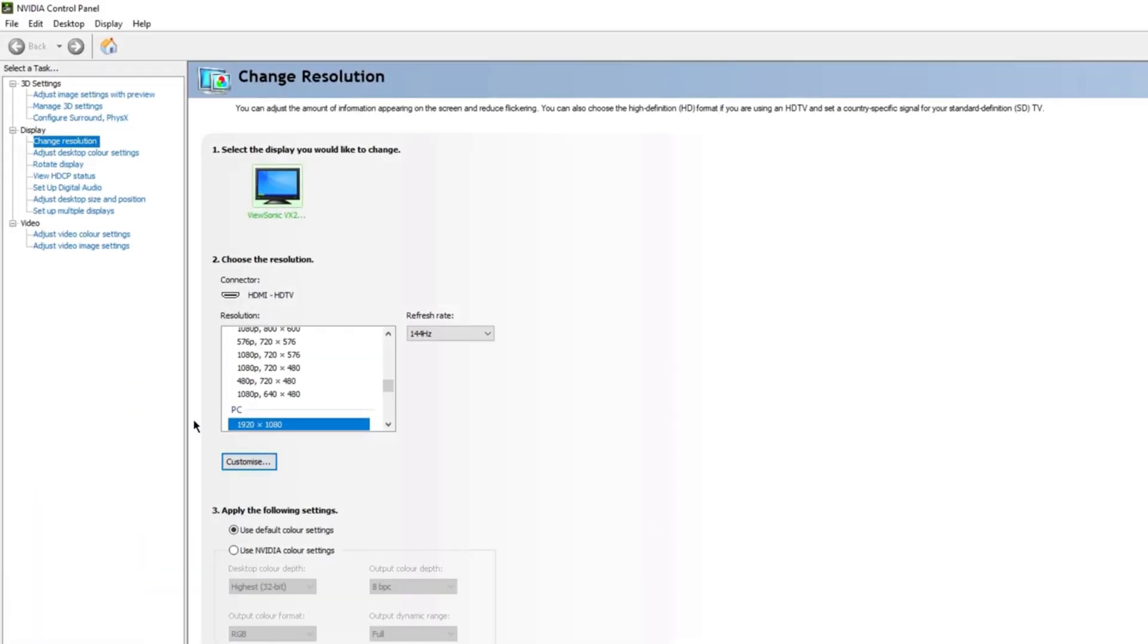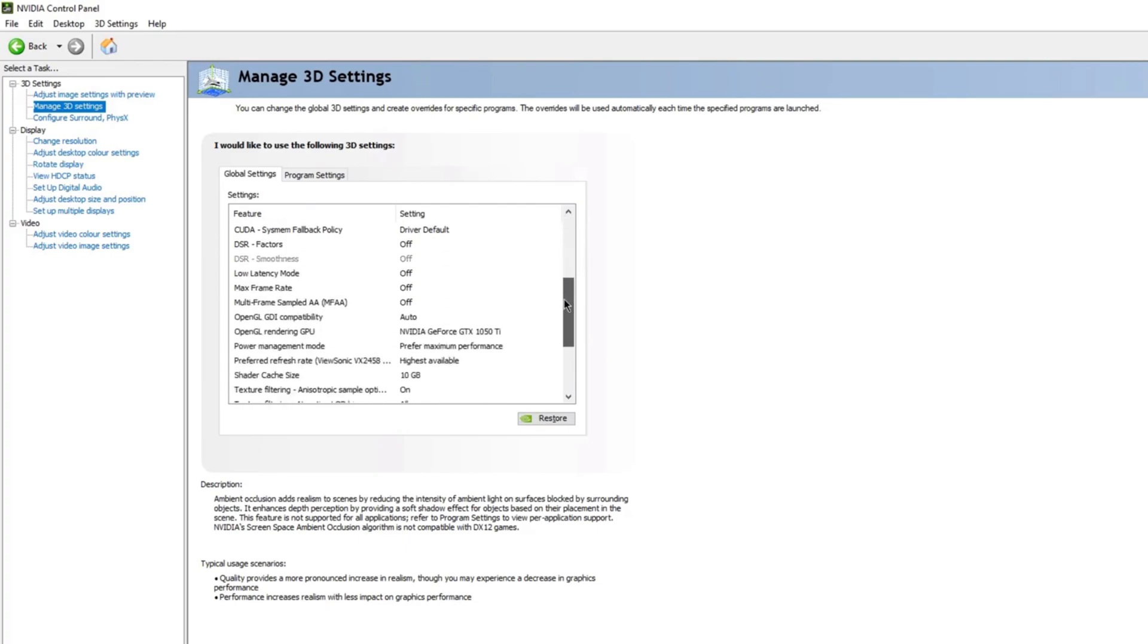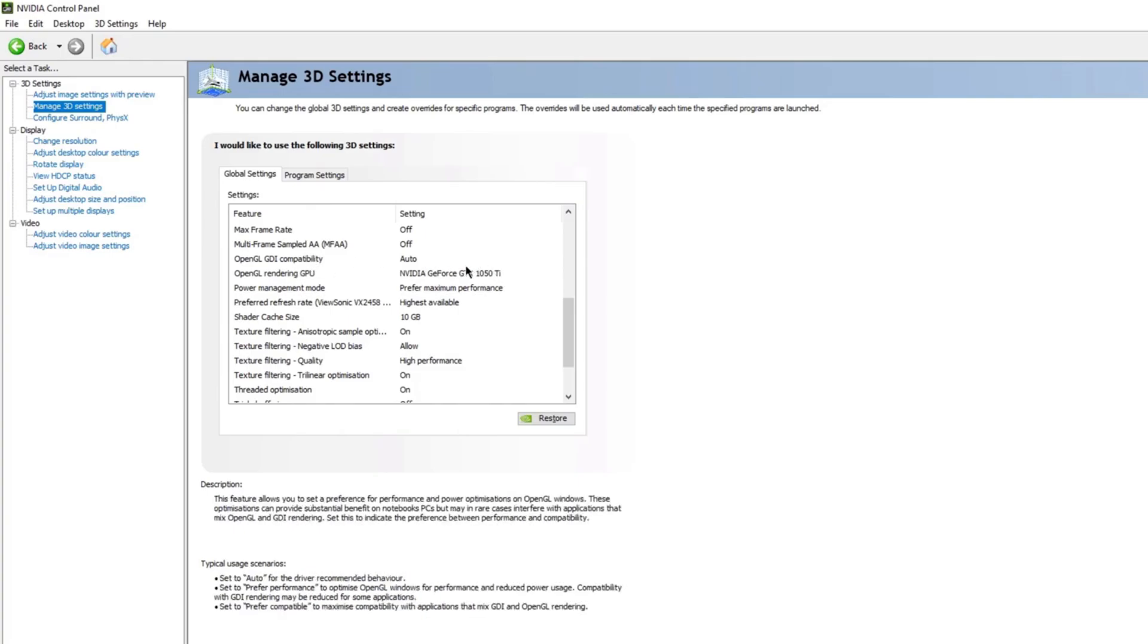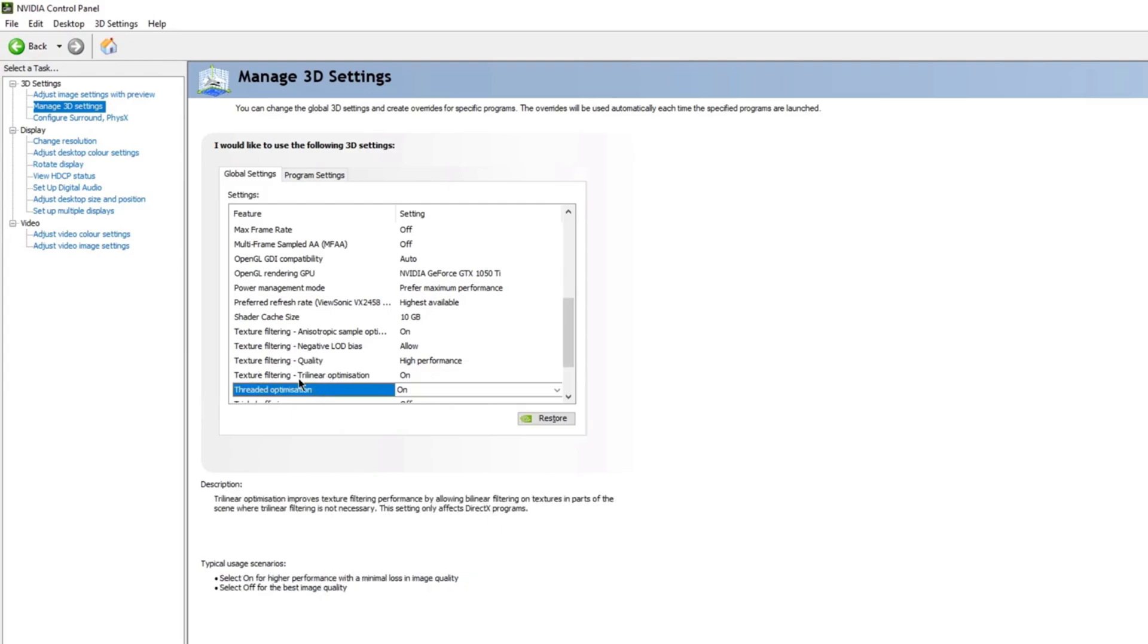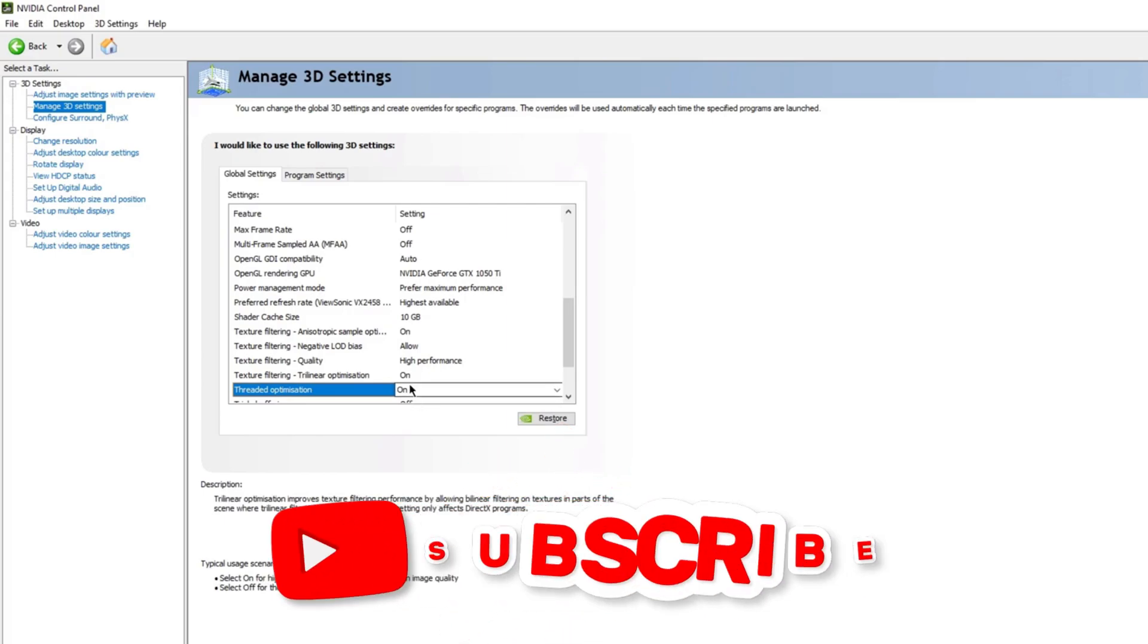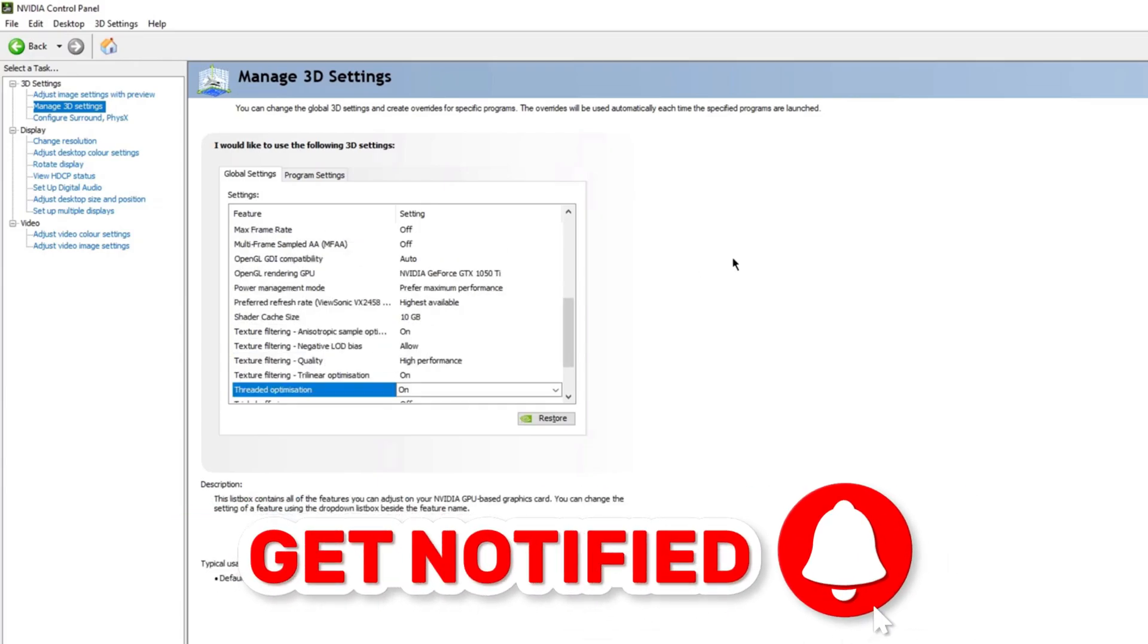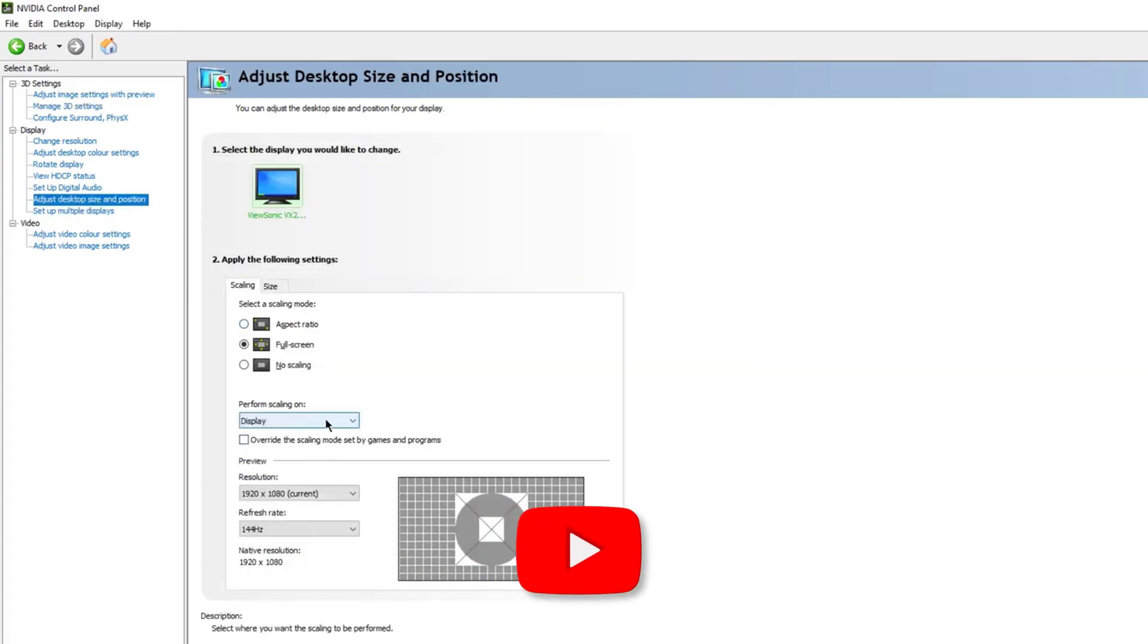Now if you guys are NVIDIA users, what you can do is go to manage 3D settings, and then copy as much of my settings as you want. These are currently the best settings and the ones I prefer to use. Certain things like OpenGL GPU, set to your GPU, and also power management mode make sure it's on preferred maximum performance. Refresh rate obviously highest available. Make sure the shader cache size is set to 10 gigabytes. Make sure texture filtering quality is set to high performance. Now these two things I would recommend you guys test on and off. For me both of these on personally works better for me. It might not be the same thing for you, but I would highly recommend you guys try this out. While you guys are on the NVIDIA control panel, go to adjust desktop sizing position, and make sure this is on display.